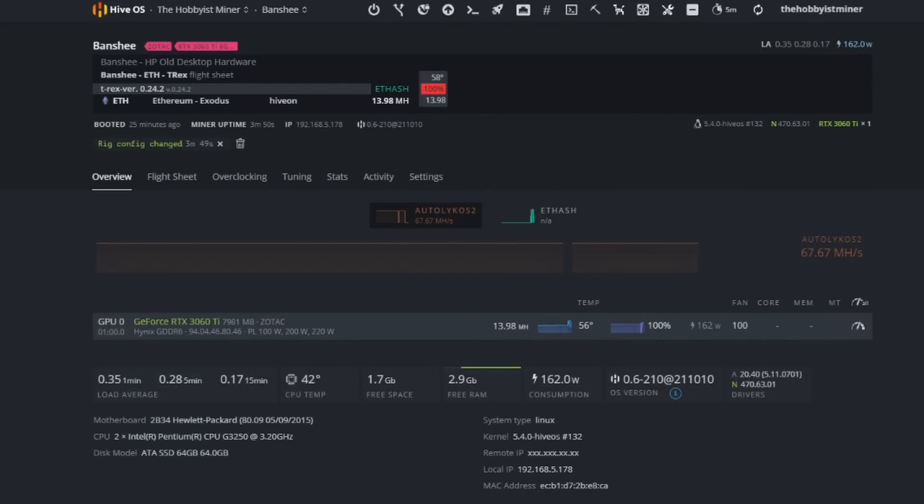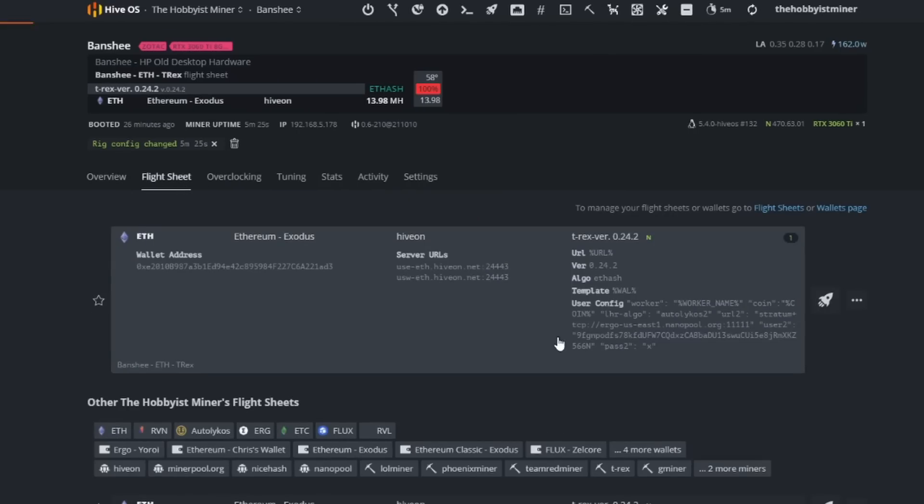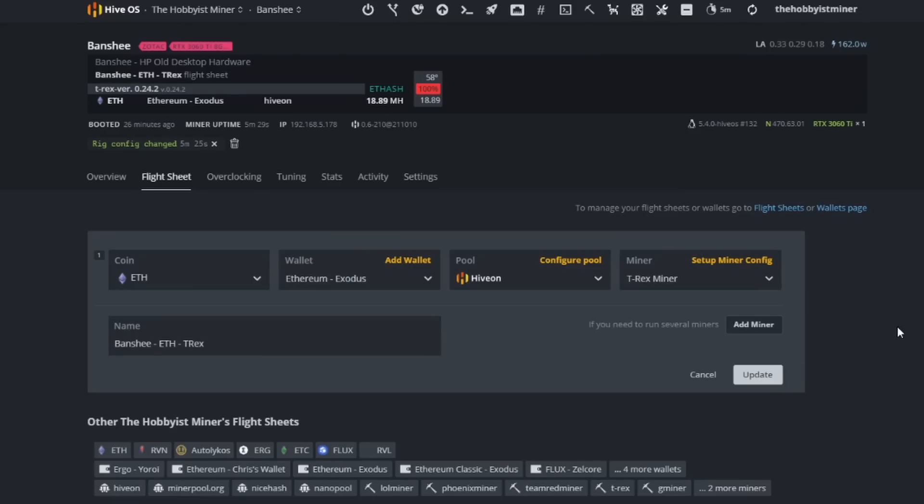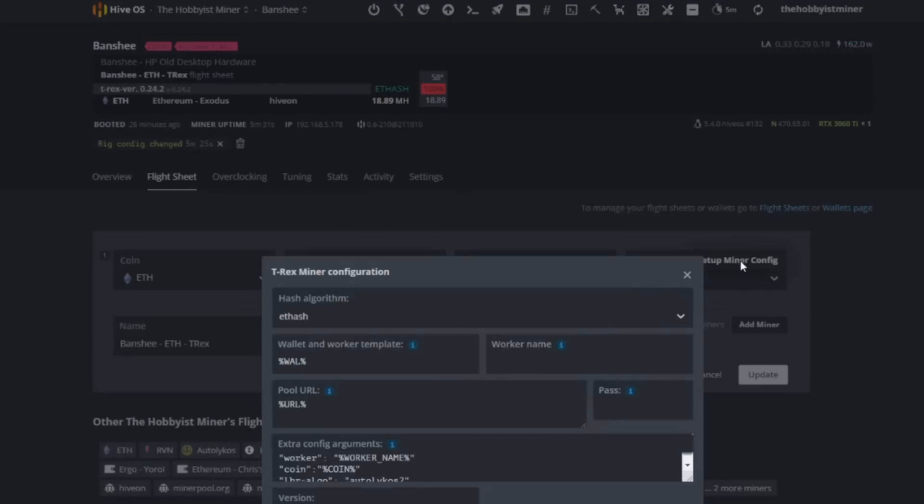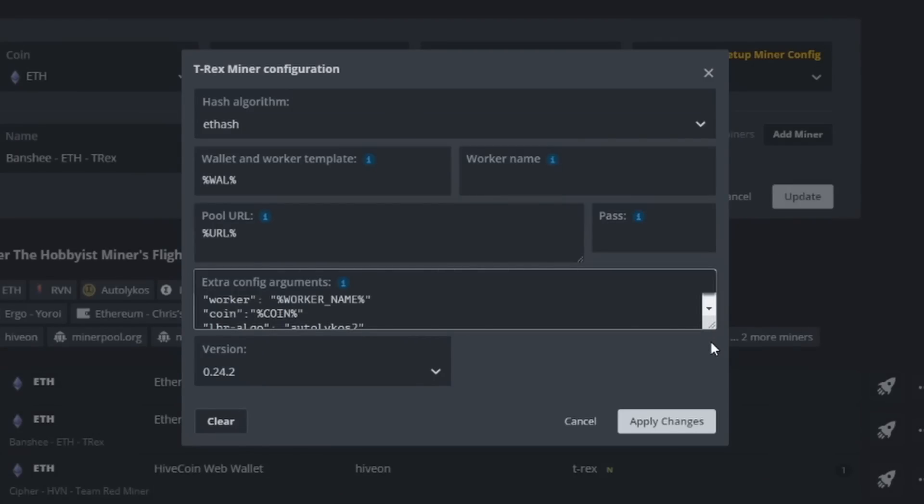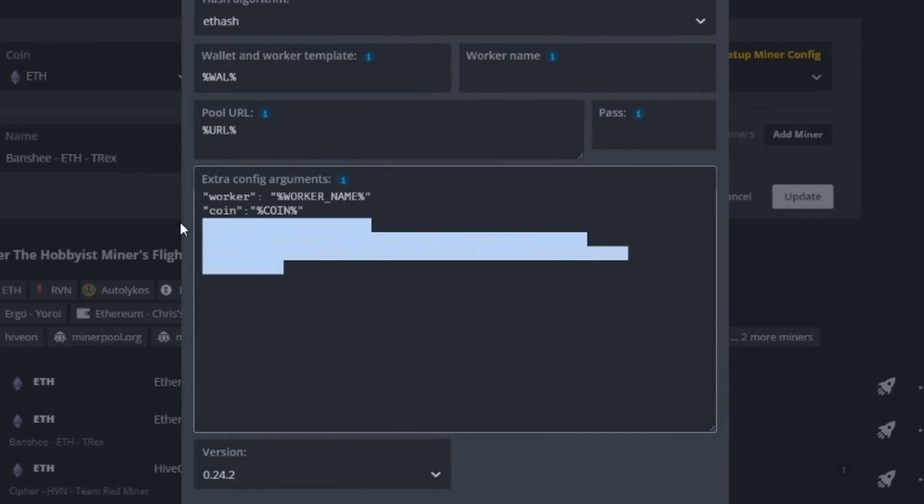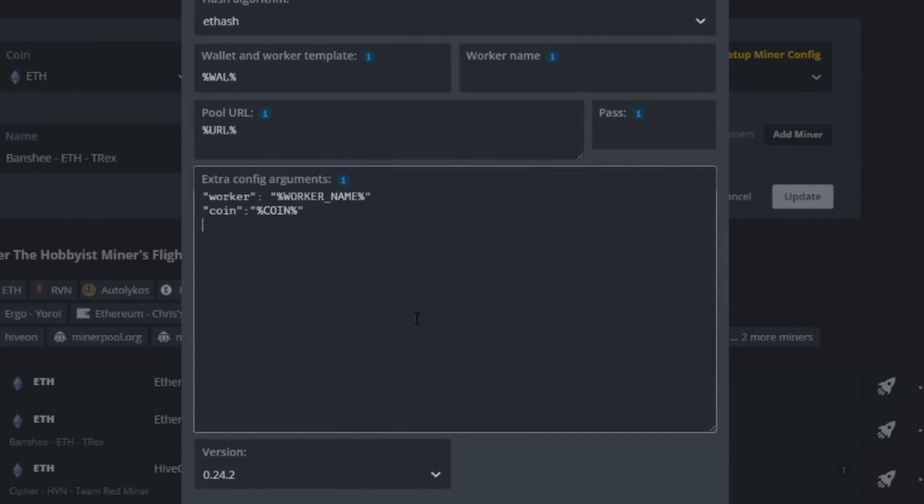Now without wasting too much time we're going to go ahead and swap over to Ravencoin. So Ravencoin, we're going to do the very same thing. We're going to go into flight sheet, we're going to edit our flight sheet, and we're going to remove what we put in there in the bottom half for Ergo.